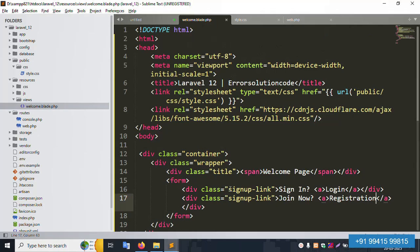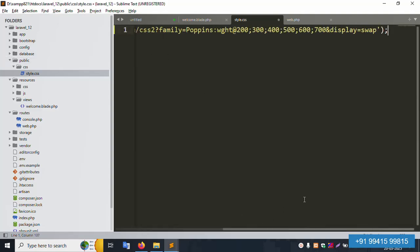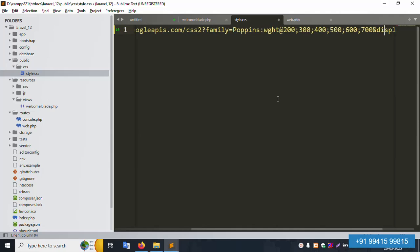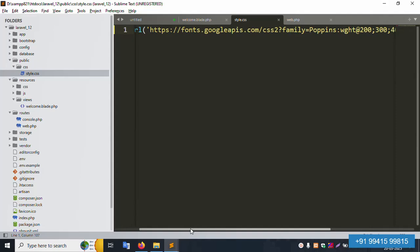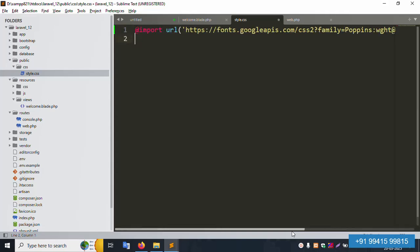Now inside the CSS file, add an import statement. Import the Google Fonts API. Please write this down step by step. The font weights to include are 200, 300, 400, 500, 600, 700. Write down only this simple file, no extra files. Paste it and then add the body styles.